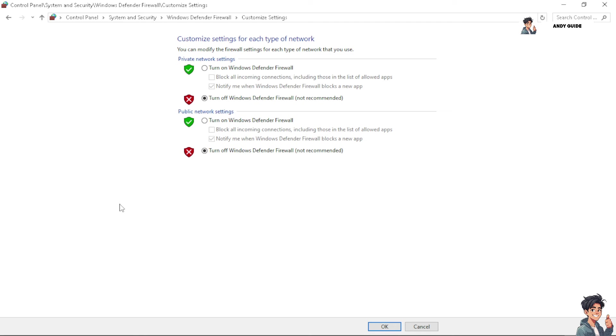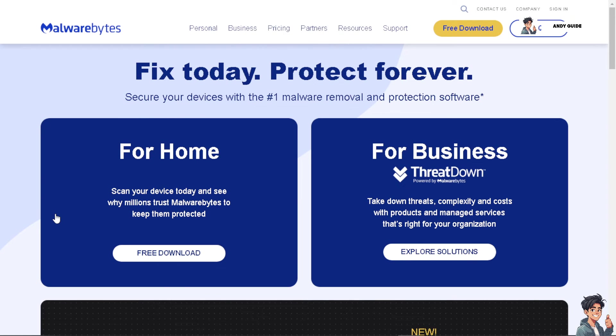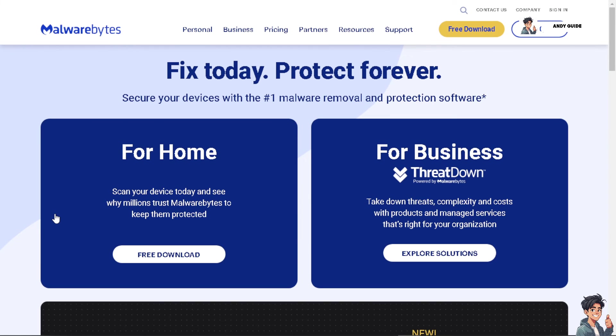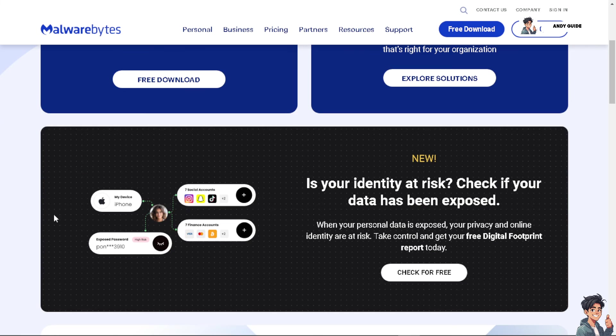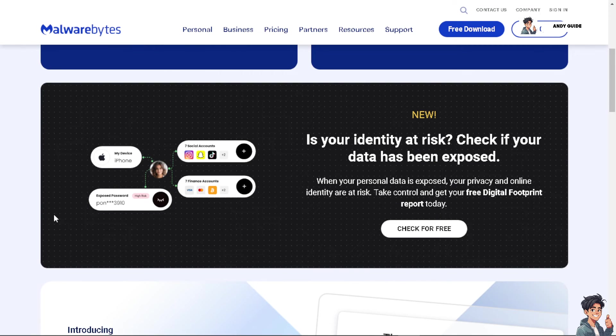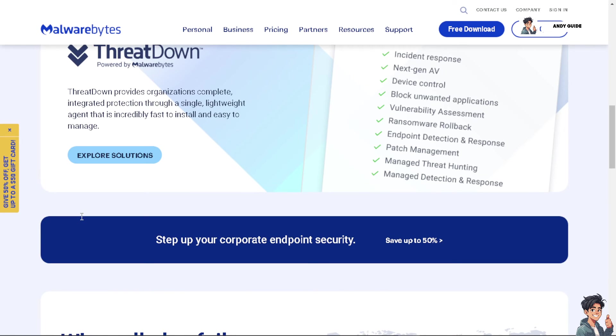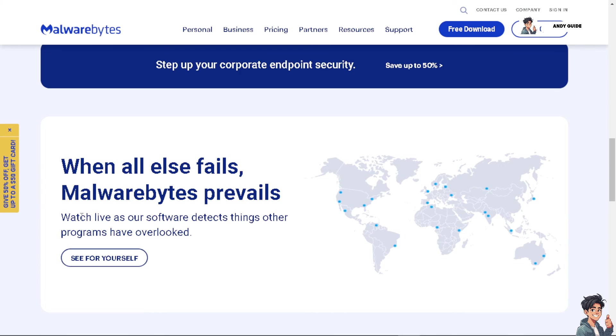Now I need you to do the same thing with your antivirus. Try to disable it for now, temporarily disable it to see if it's not blocking your Easy Anti-Cheat from functioning correctly. After doing so, like the firewall, try to restart to see if that works for you.